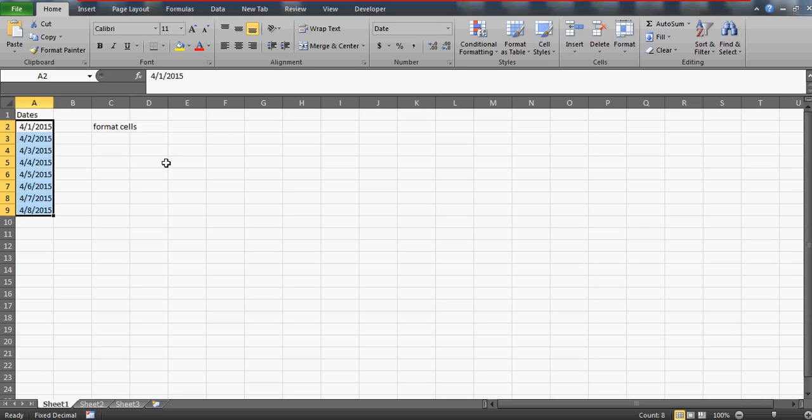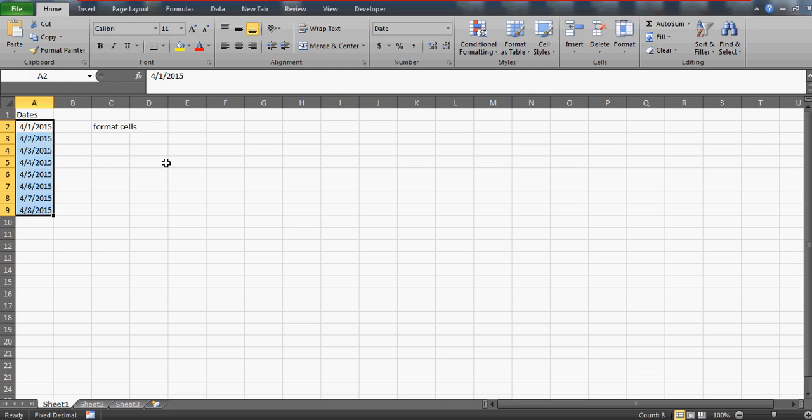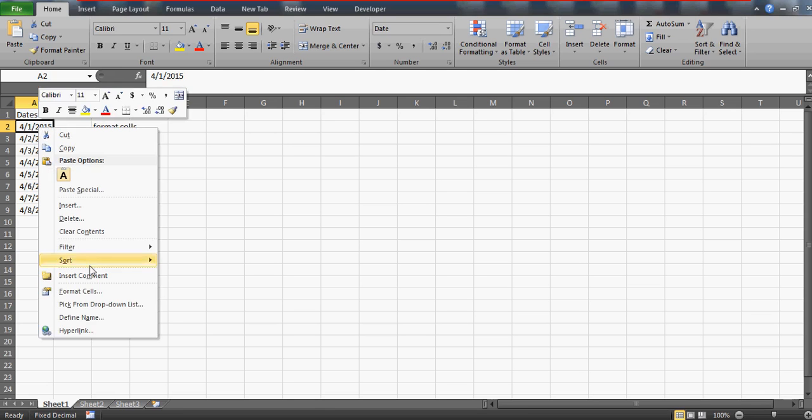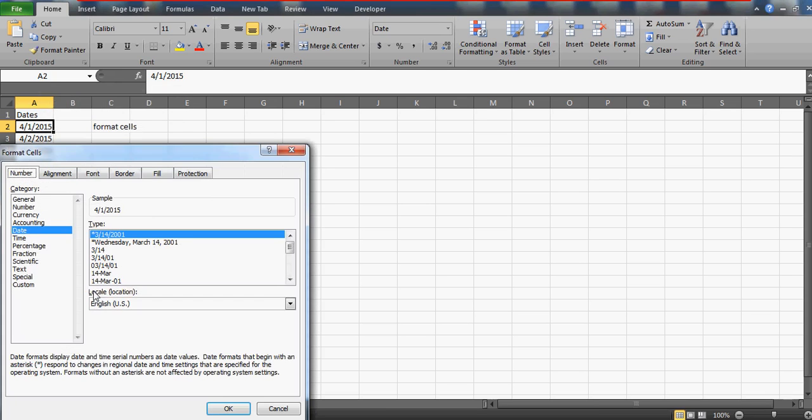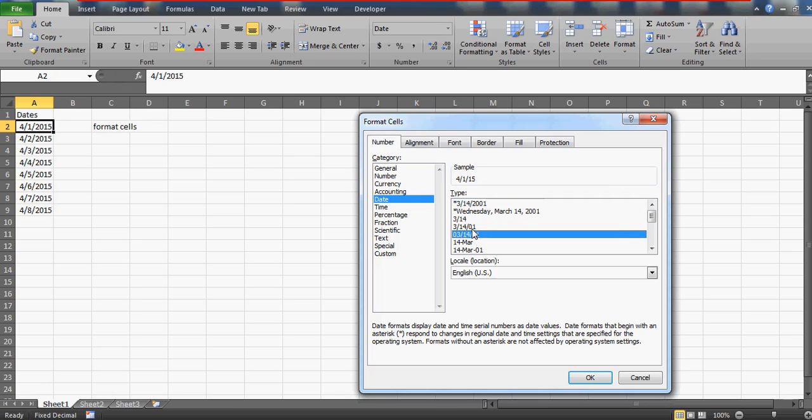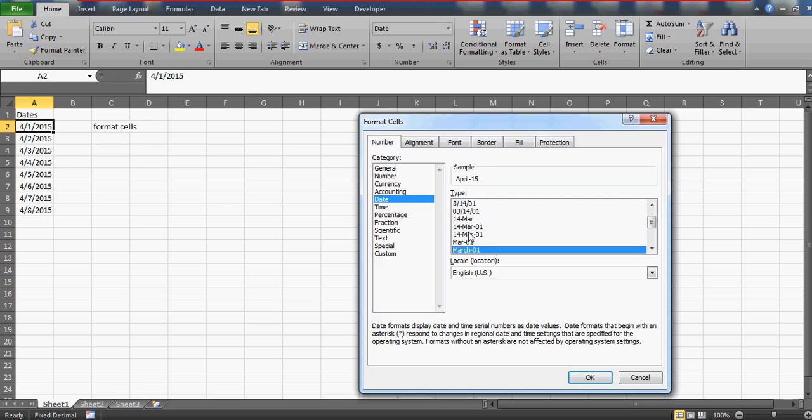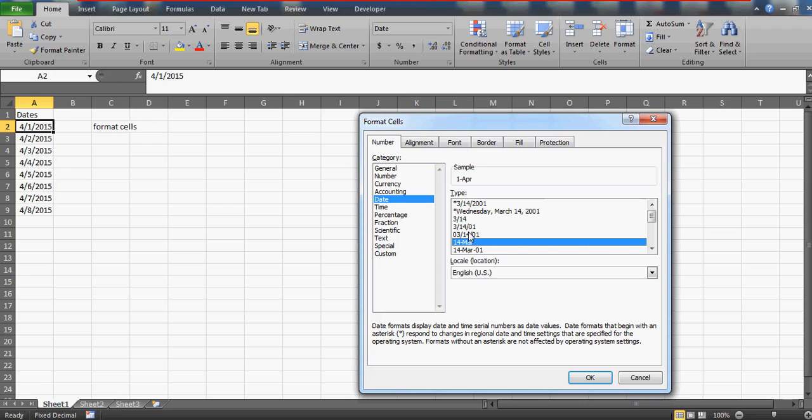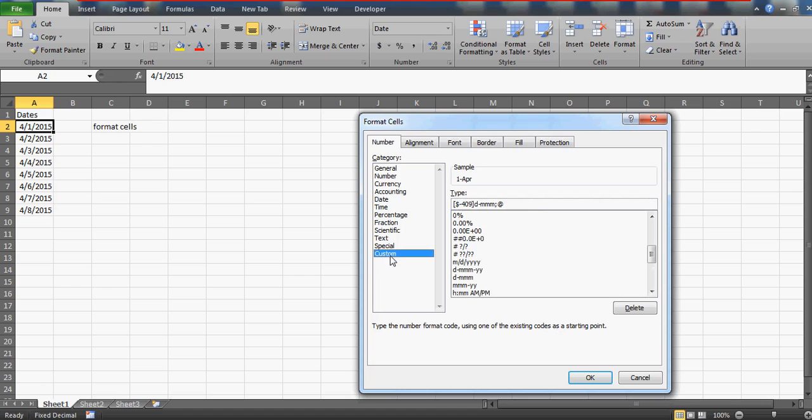Until now, you would have known only these options - that if you want to do any changes, you can choose these formatting options. But if you want to develop your own customized formatting, go to Custom. Watch my other two videos as well.